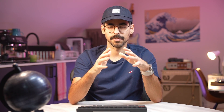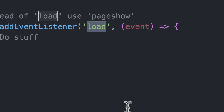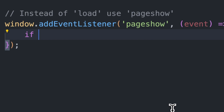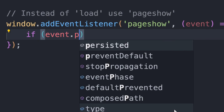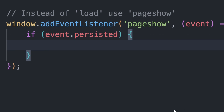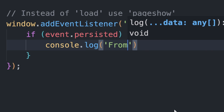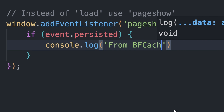The page load event, for example, will not be fired when the page is loaded from the BF Cache. Instead, we have to listen on the pageshow event and we can check the event.persisted property to see if the page was restored from the BF Cache. This property can come in handy to detect if the data is stale, and if it is we may update it by doing an API call, for example.